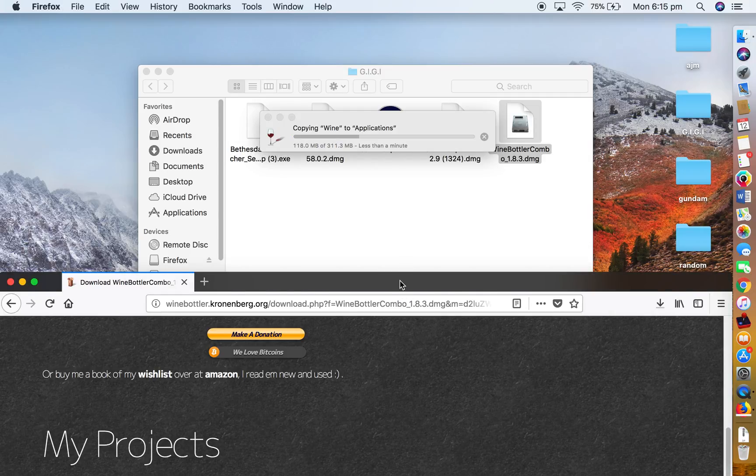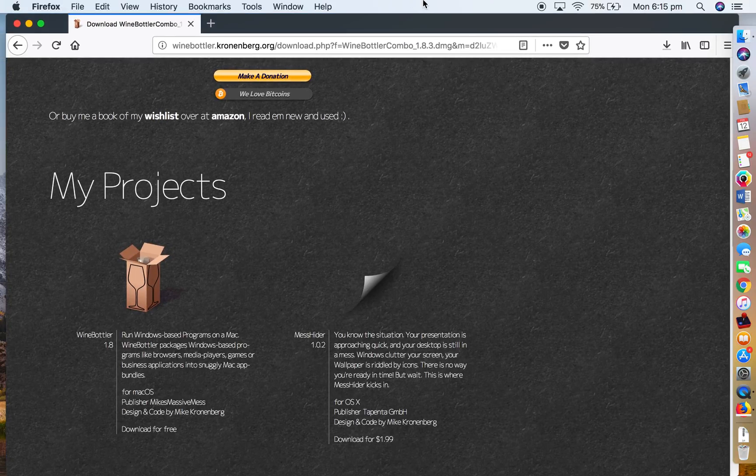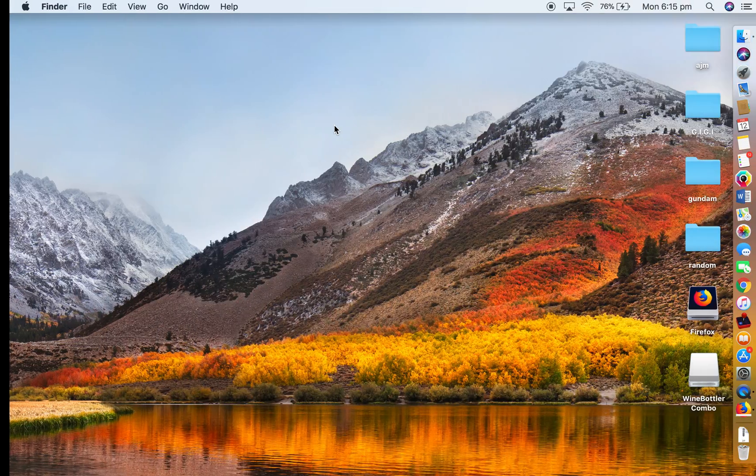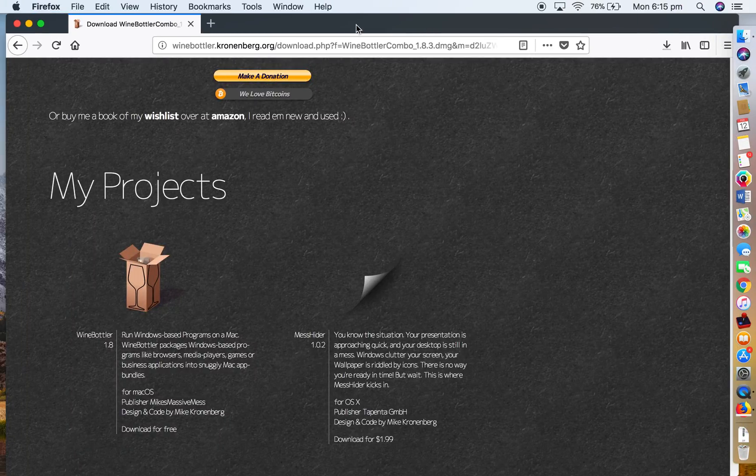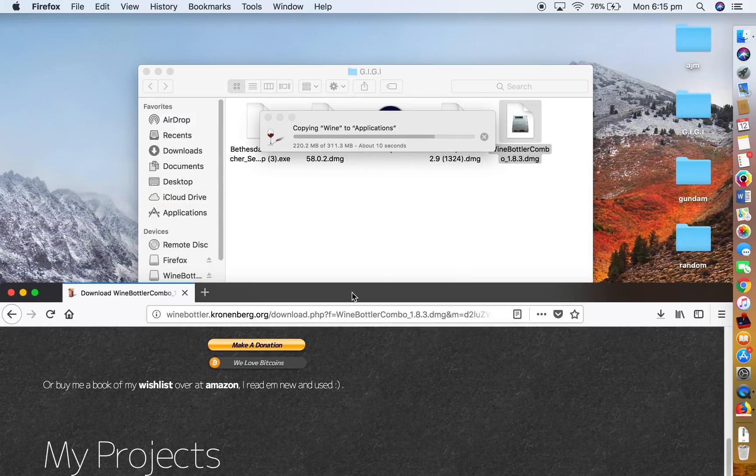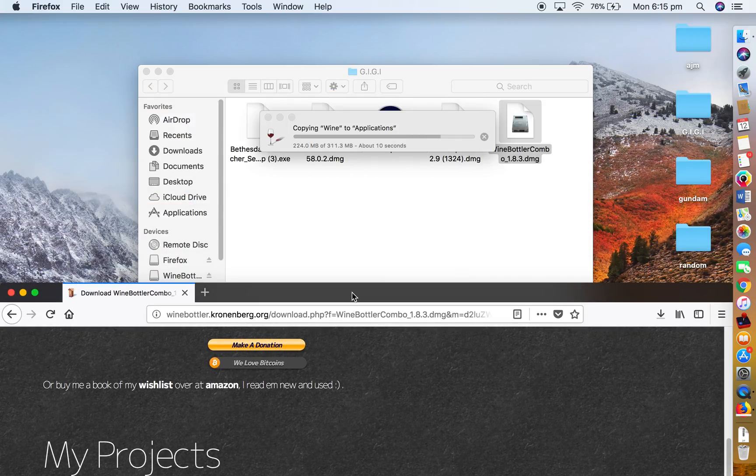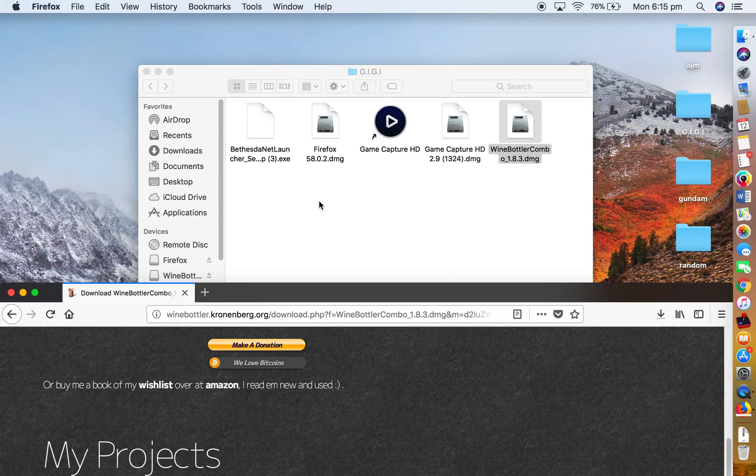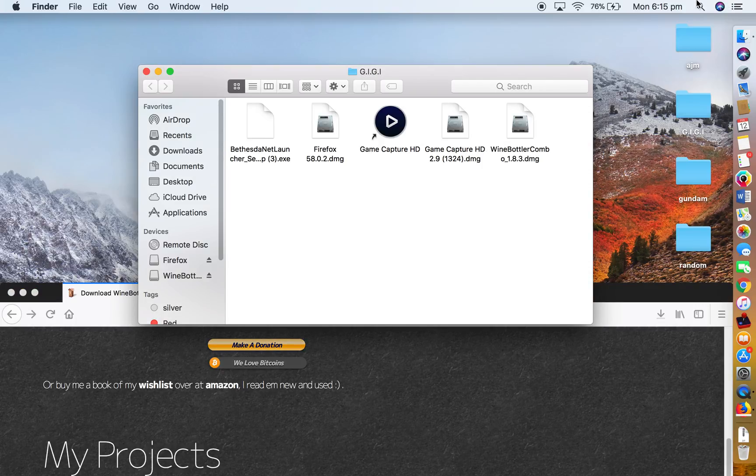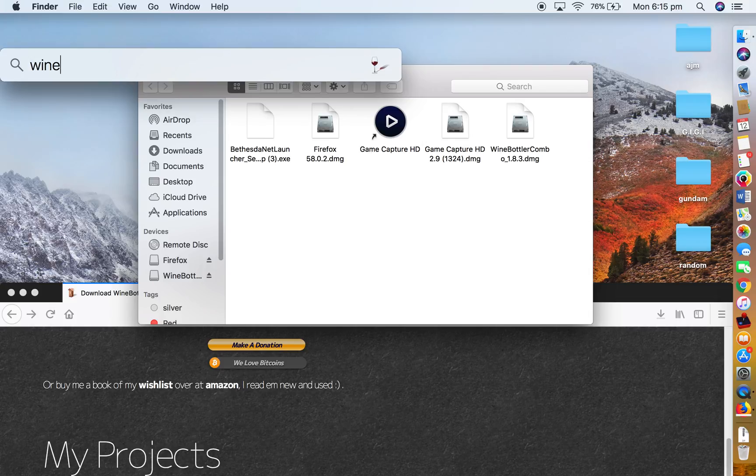Anyway, so pretty much what it is, is it lets you play Windows based programs on a Mac, on a Mac of any kind. It really doesn't matter what thing, but I think the bigger the better. Something like the desktop would probably be the best. So now you have to go to Wine. Open, open.